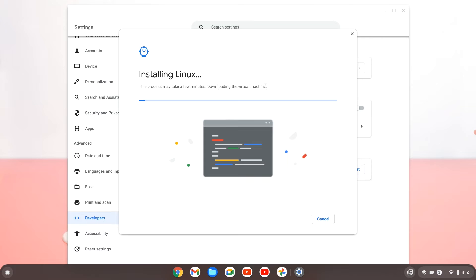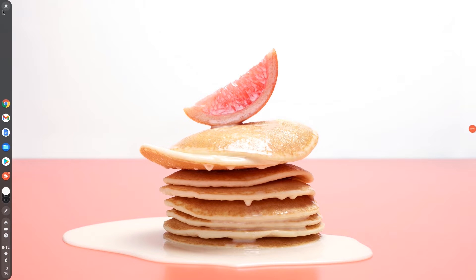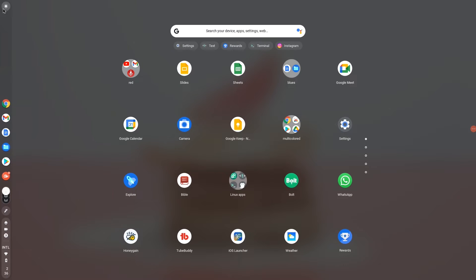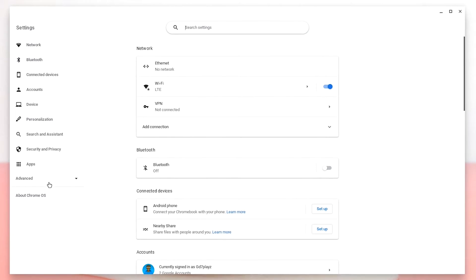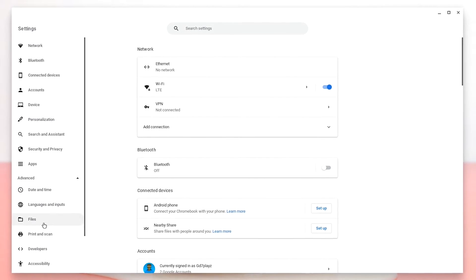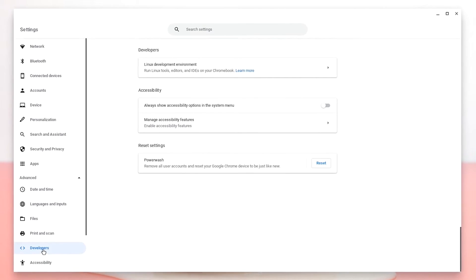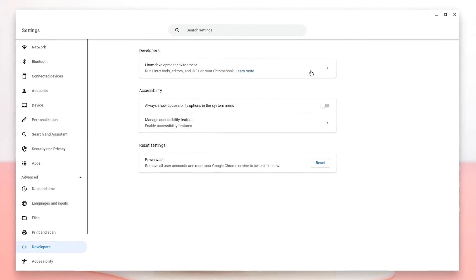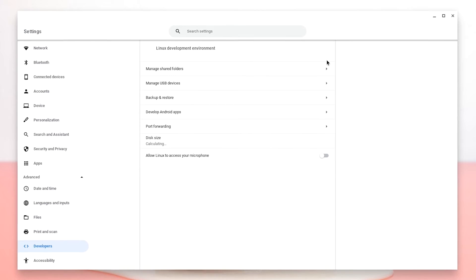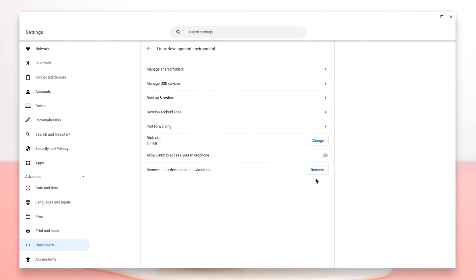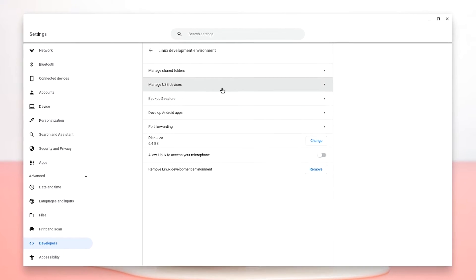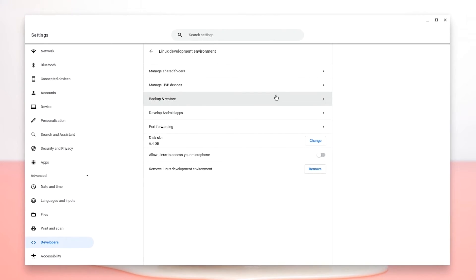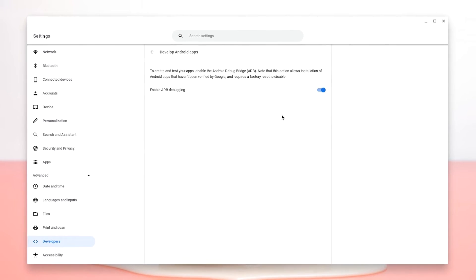Now once this installing Linux development environment thing is done, you should now have your Linux terminal ready to work. So now go and click on your search icon and type in settings and hit enter. Now once this loads up, go to the bottom left and click on advanced, go down to developers and click on the Linux development environment. Now look for develop Android apps and click on that right away.